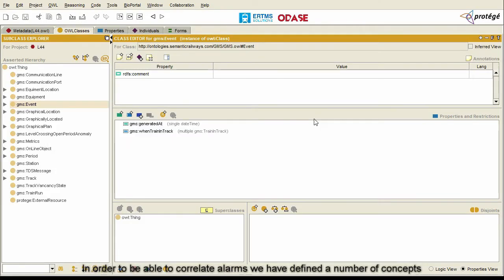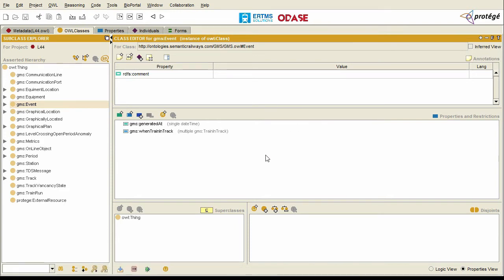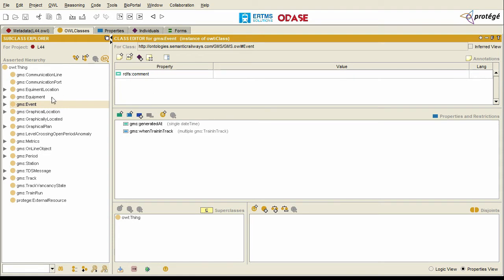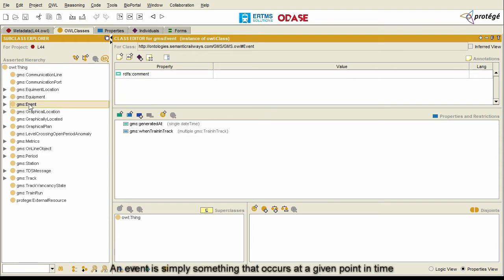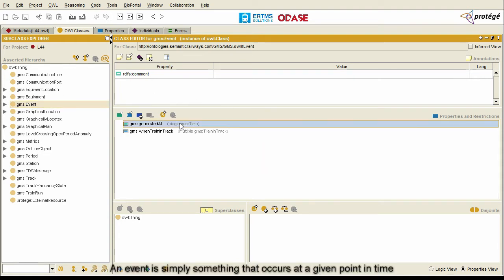In order to be able to correlate alarms, we have defined a number of concepts. Chief amongst these is an event. An event is simply something that occurs at a given point in time. This point in time is specified by the generated_at attribute.